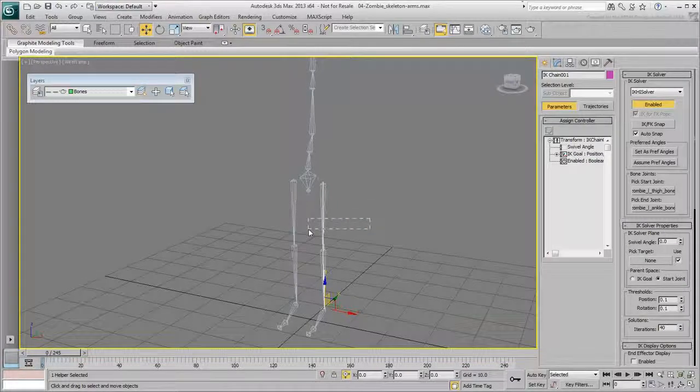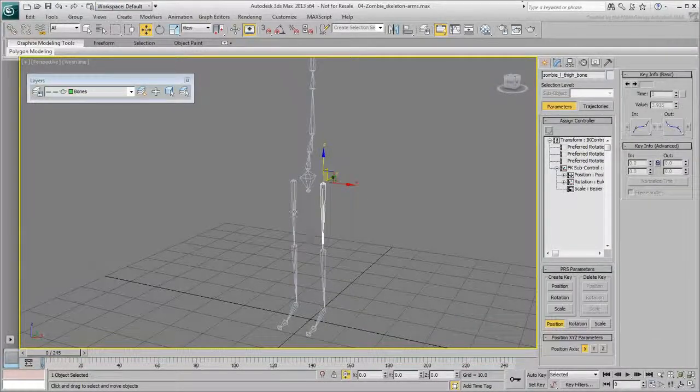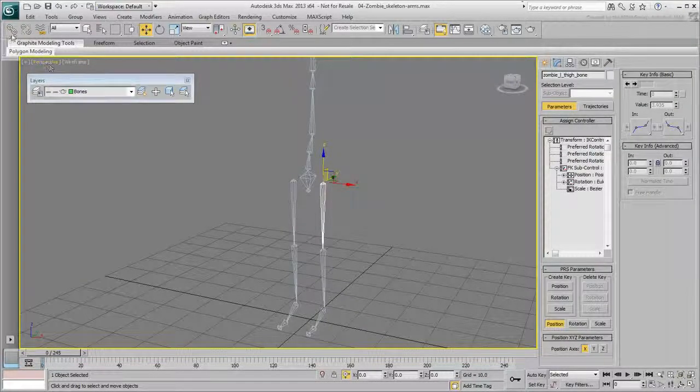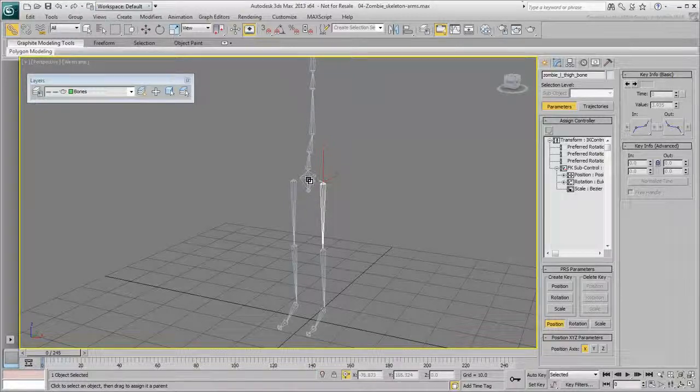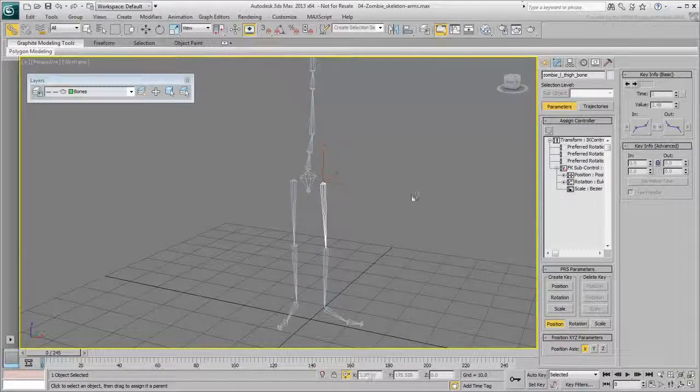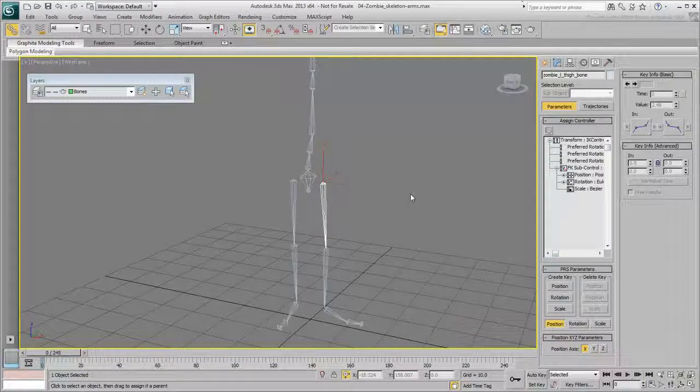Now select the thigh again and link it to the pelvis one more time. Notice the problem. The leg flips to a 90-degree angle.